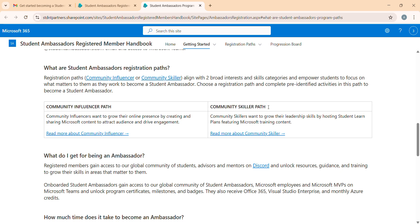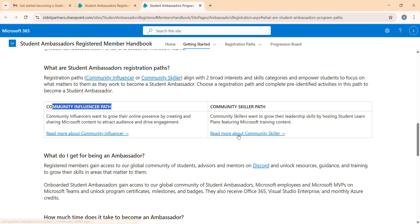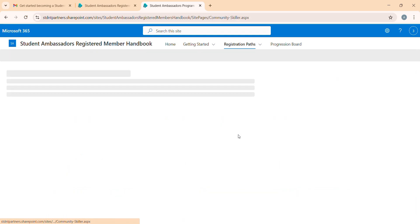We are going to learn the Scalar path. If you want to know what exactly you have to do in the Influencer path, go to my channel, go to the playlist 'Ambassador Program', and you will find a video titled 'Community Influencer Path'. Go and follow that, then click here on the Community Scalar path.